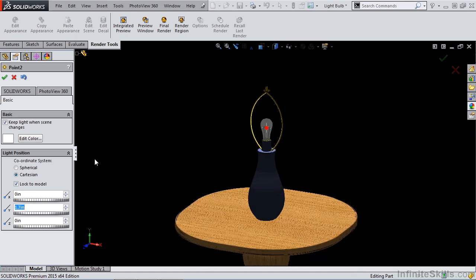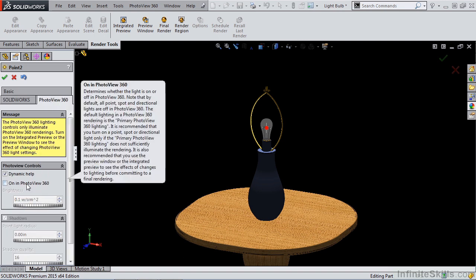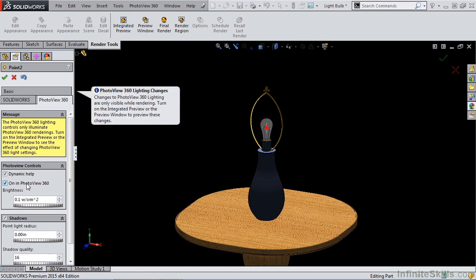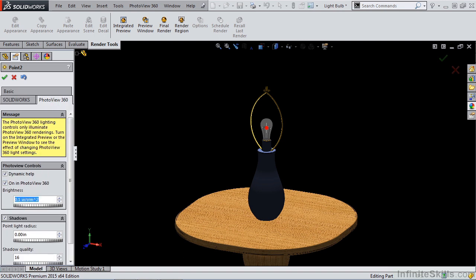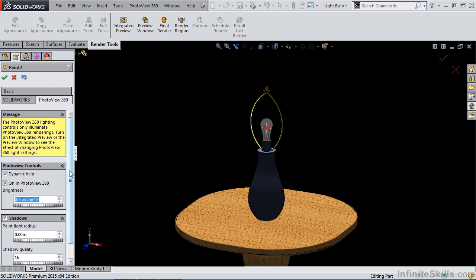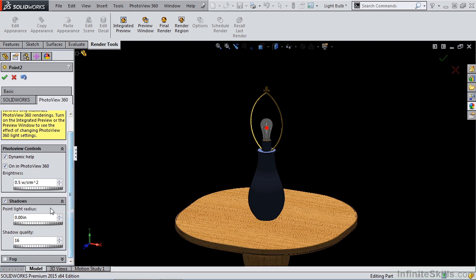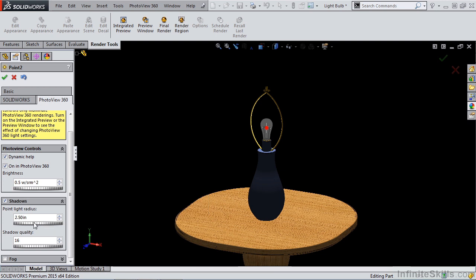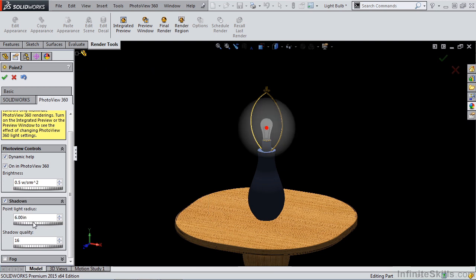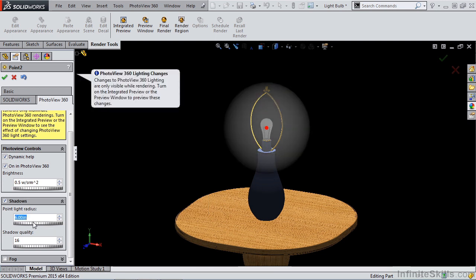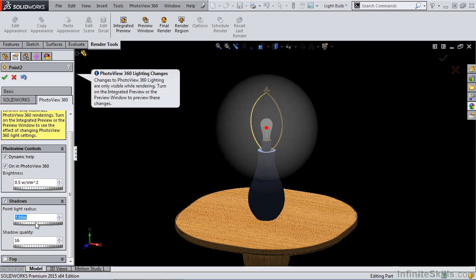Now that we have that light placed, I want to make sure that I go to photo view 360 and turn this light on in photo view. I'm going to change its value to be 0.5. I'm going to take a look at the point light radius. As I manipulate this value, we'll see a change on screen that gives me a rough idea where the radius of this light is going to be.